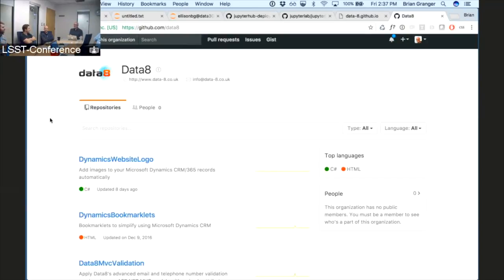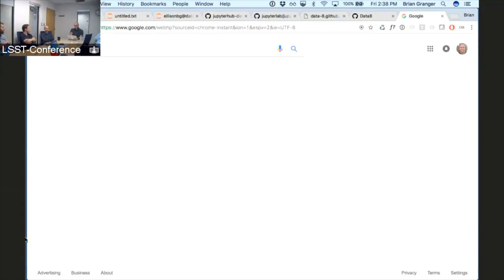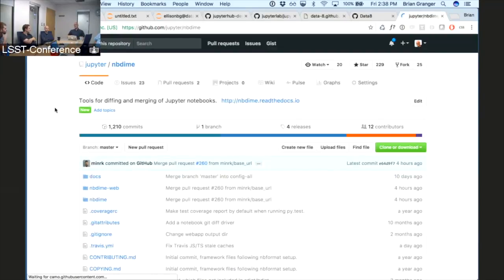Is there any discussion with GitHub about improving pull requests for notebooks, since their diffs are a little opaque? Exactly — that's what NB Dime addresses. Version control systems like GitHub are line-based and not great for JSON and other structured data. For example, there's no guarantee that a merge or rebase will lead to a valid JSON file. Git doesn't know anything about JSON syntax or HTML.